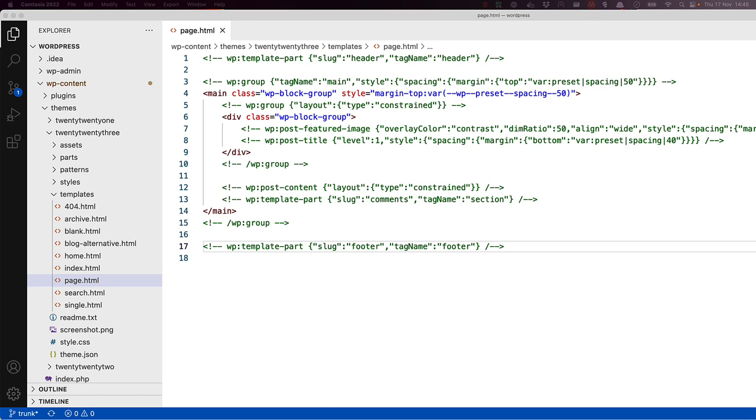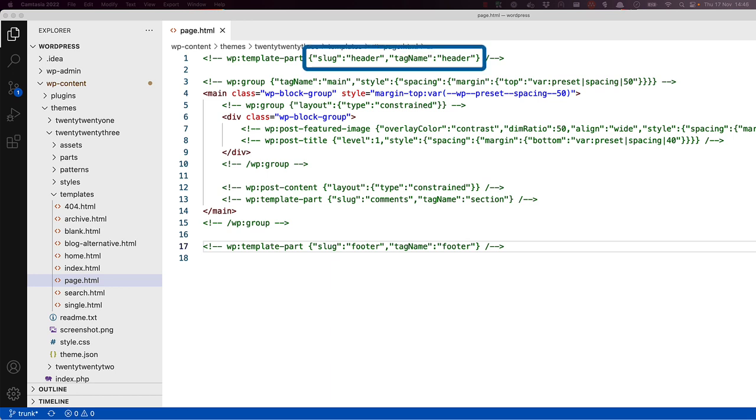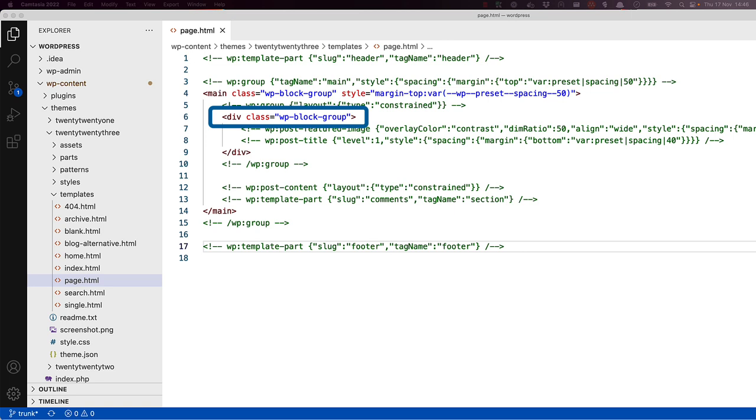Block templates only contain block markup and HTML markup. Block markup is identified by a specific HTML comments notation and tells the page being rendered to render the output for that block. Additional information about the block, like attributes or styling, is passed to the block markup in a JSON format. The HTML markup for a block exists inside the block markup and is used primarily for block structure.